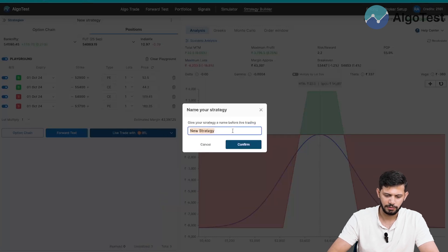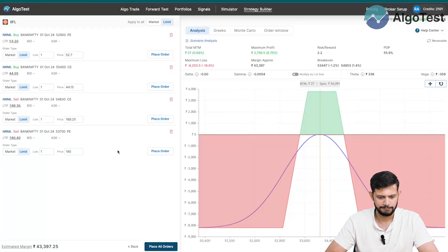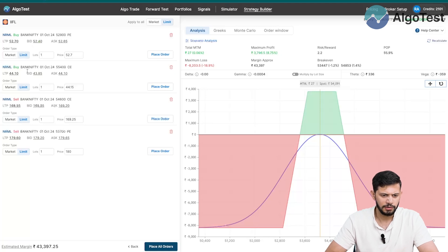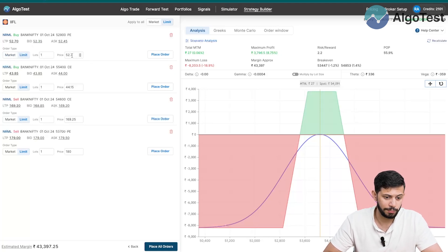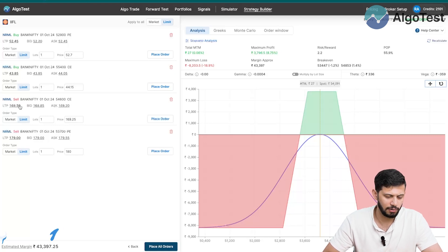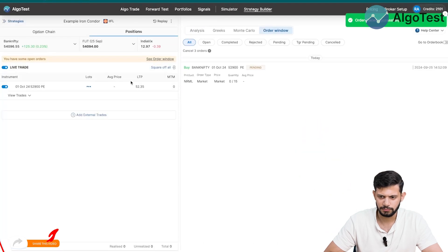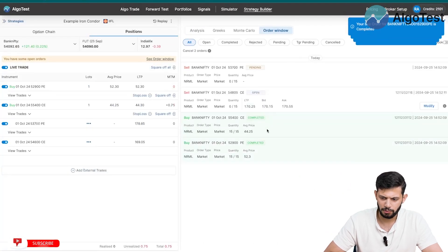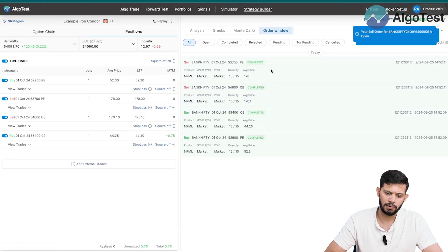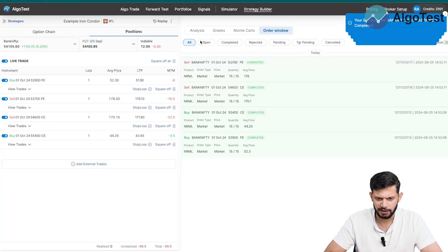Now let's actually live trade this. We rebuild the iron condor — 30 delta calls and puts, plus the 10 delta call and put hedges. Click 'View in Playground', then 'Live Trade With', select IIFL (which I'm logged into), name it 'Example Iron Condor', and confirm. You can choose market orders or limit orders, view the bid and ask — all this information is available. I'll click market price for each and then 'Place All Orders'.